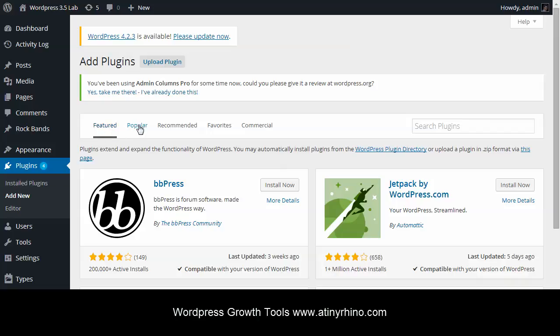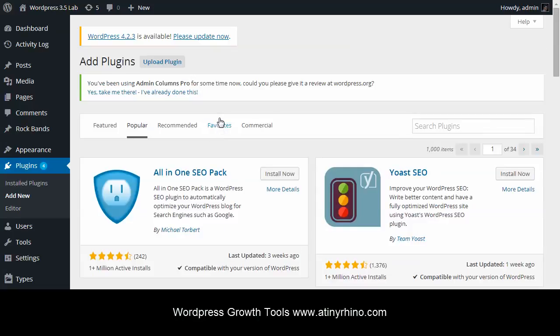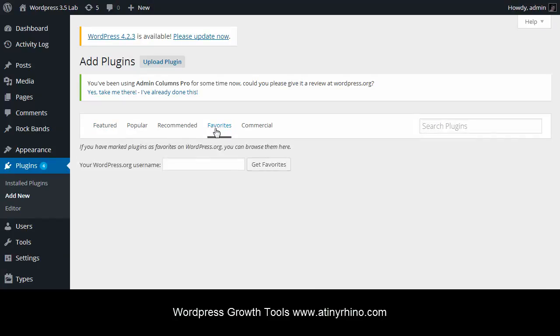And we are right now in the featured filter. But there are other filters including popular, recommended, favorites, and there are some commercial. Now, favorites is pretty cool. Because if you have an account on WordPress.org, you can basically add favorites to your WordPress username, and they will show up right here, which is really cool.